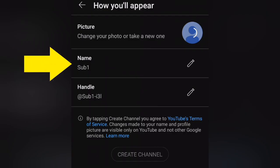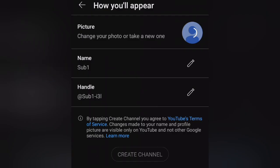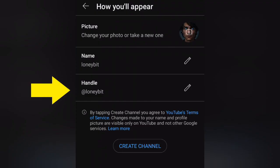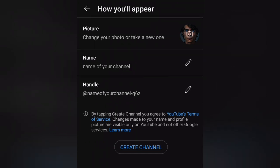Next, enter your channel name, which should be unique and memorable. Make sure it's easy to spell, pronounce, and remember, as this will be the identity of your brand on YouTube. Create a handle (username) for your channel. If you don't have a handle, don't worry — YouTube can generate one from your name. This will be the URL of your channel and how people will find you on YouTube.